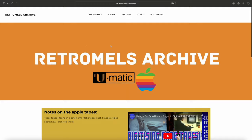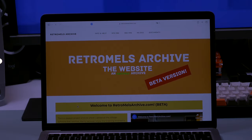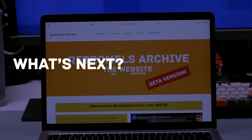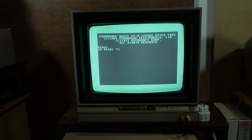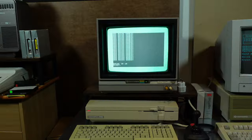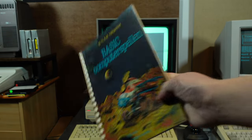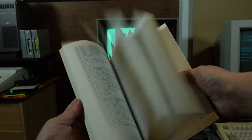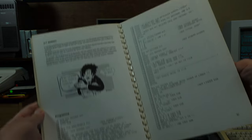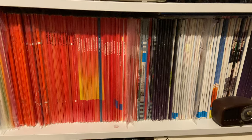That is some of the stuff currently available on the website. Speaking of type-in BASIC programs — I have some books with those programs in Dutch and English that I'm going to scan and experiment with, seeing if I can find an efficient 21st century way of loading them.